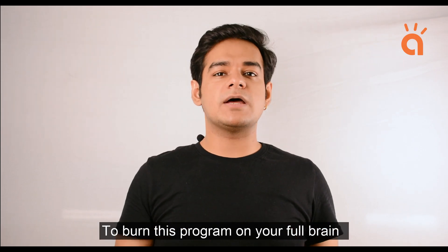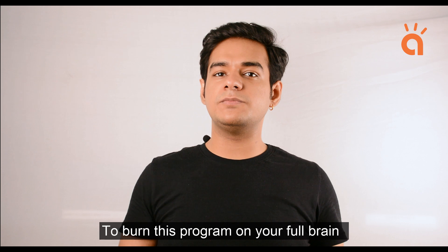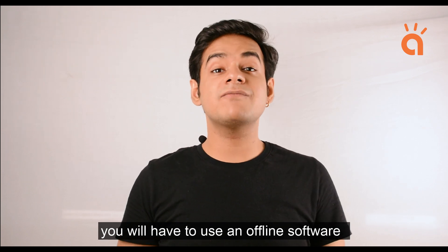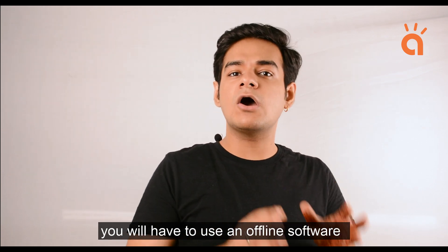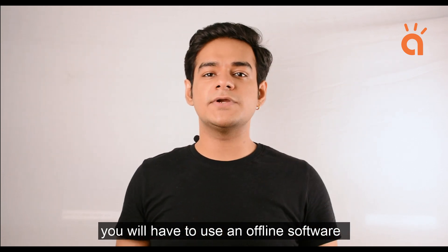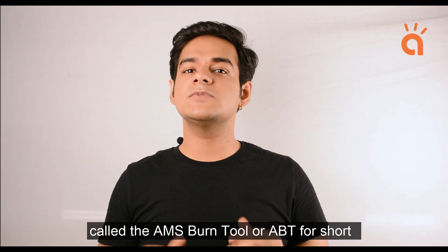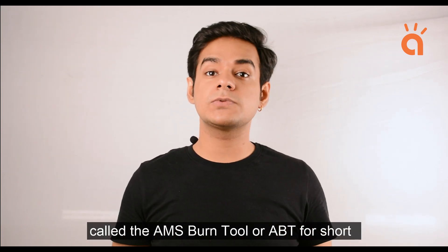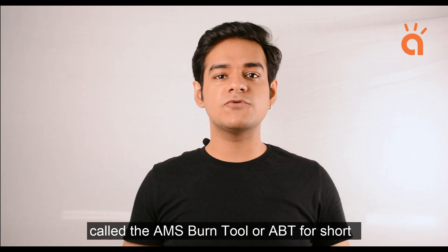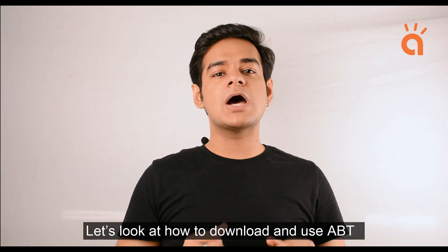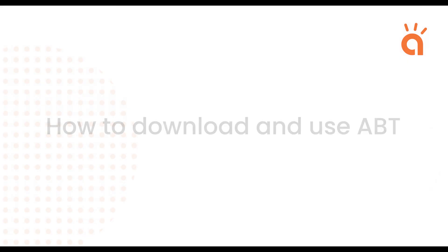To burn this program on your Full Brain, you will have to use an offline software called the AMS Burn Tool or ABT for short. Let's look at how to download and use ABT.